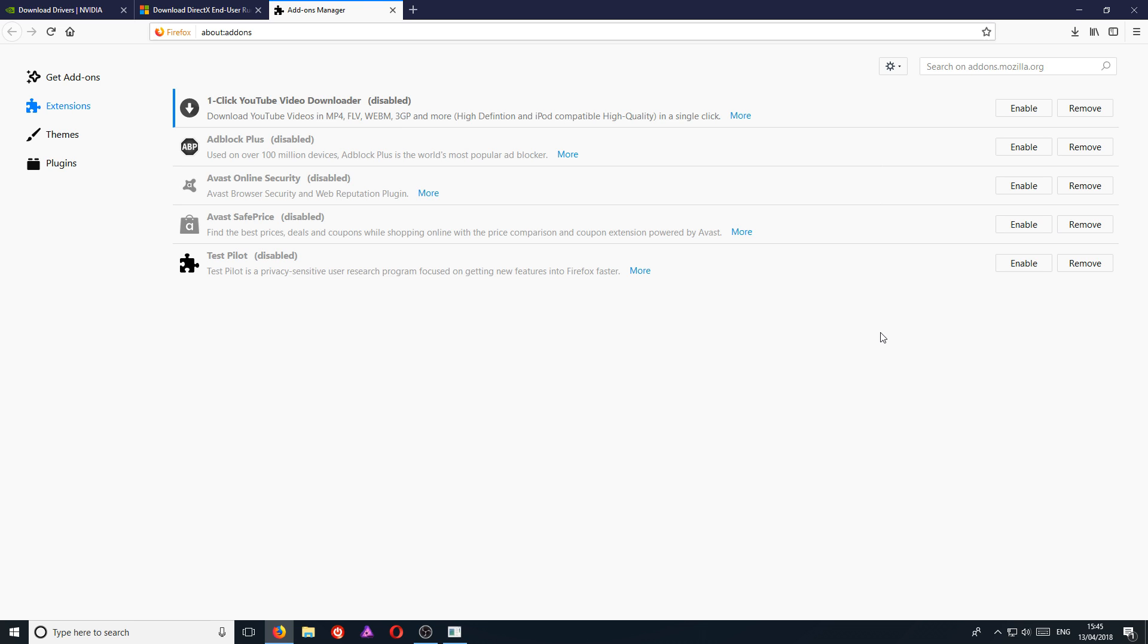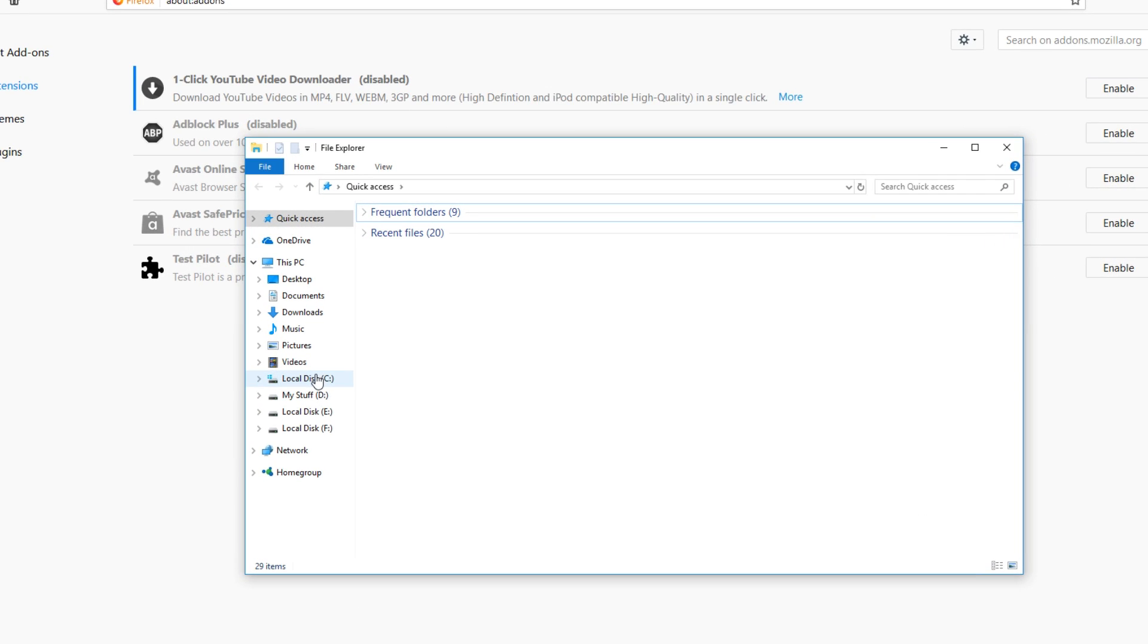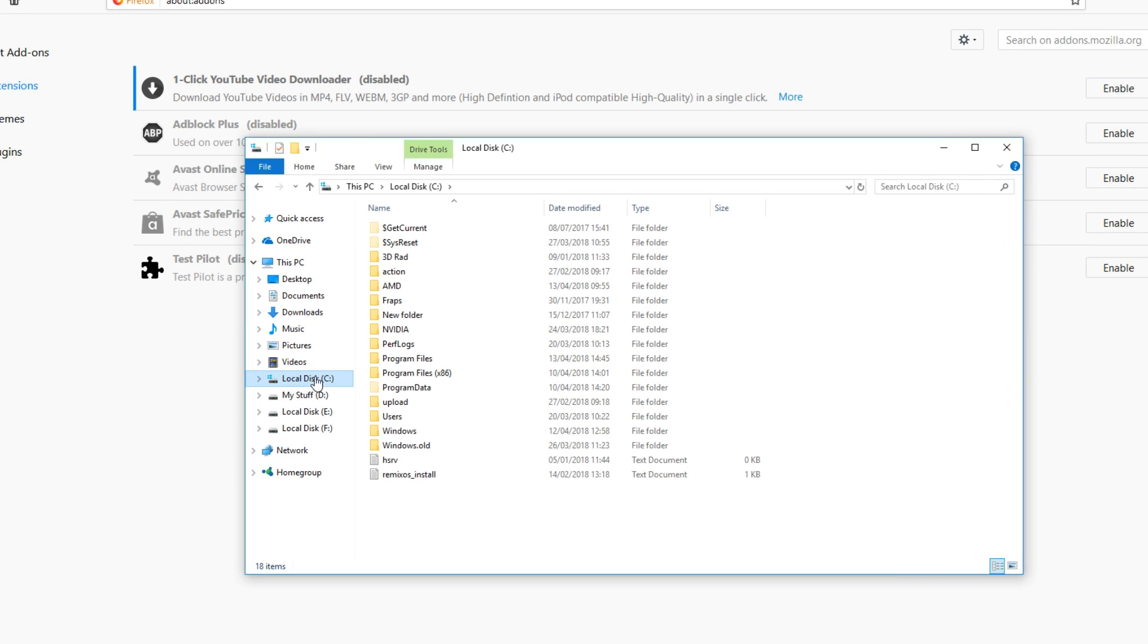And that is it for this video. If you still are having problems with Roblox, then it may be you have to uninstall the program. And to do that, all you need to do is go onto your File Explorer and you now need to go to your C drive.